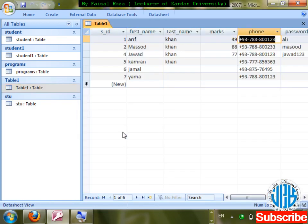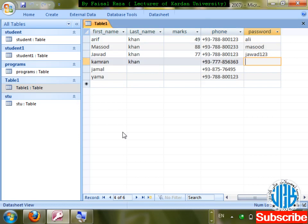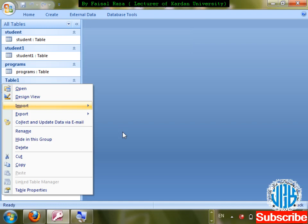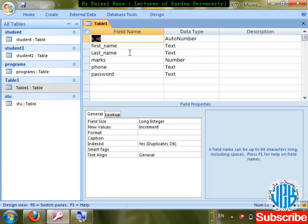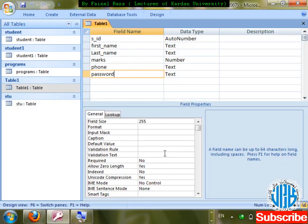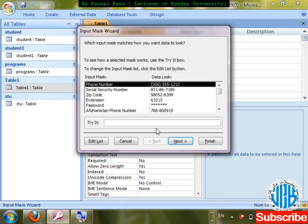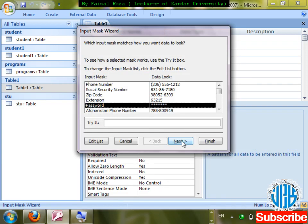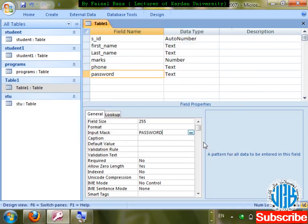Right-click design, go to the password field, delete the existing mask, save changes. Check the table. If you don't know what text to use in Input Mask, click the wizard button — the password option is there. Click Next, Finish.